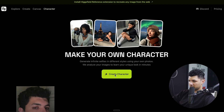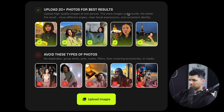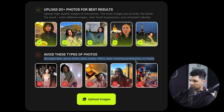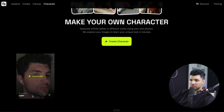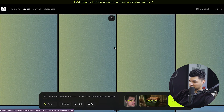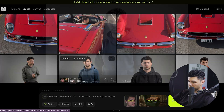For the last feature, you can make your own character. You upload more than 20 photos for the best results — you can upload up to 70. Make sure your face is clear, with high-quality images of one person showing different angles, clear facial expressions, and consistent identity. Avoid duplicates, group shots, pets, or anything covering your face. Training takes about 5 to 10 minutes. After that, you can use yourself in any different images by using your character in the prompt box and generating.